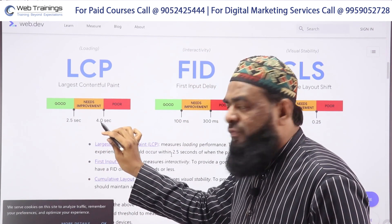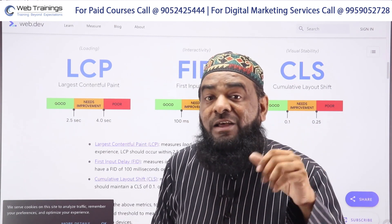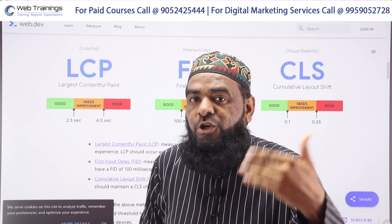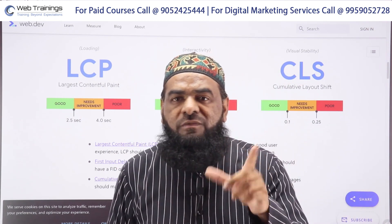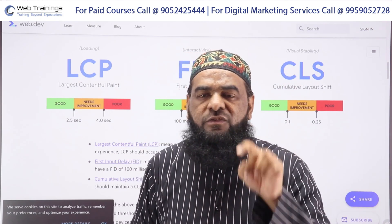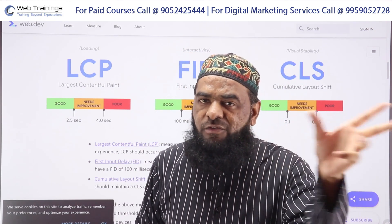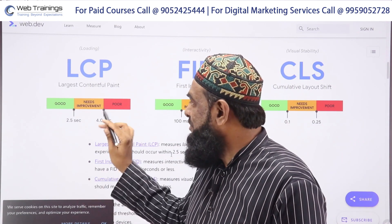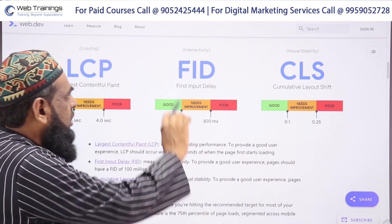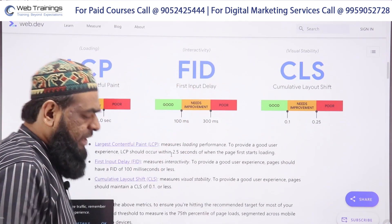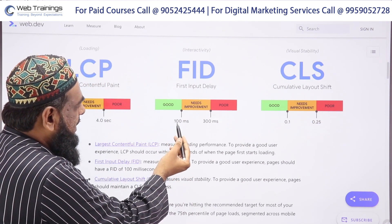If LCP is between 2.5 to 4 seconds, improvements are required. If it is above 4 seconds, Google considers the experience poor — it goes into the red zone.